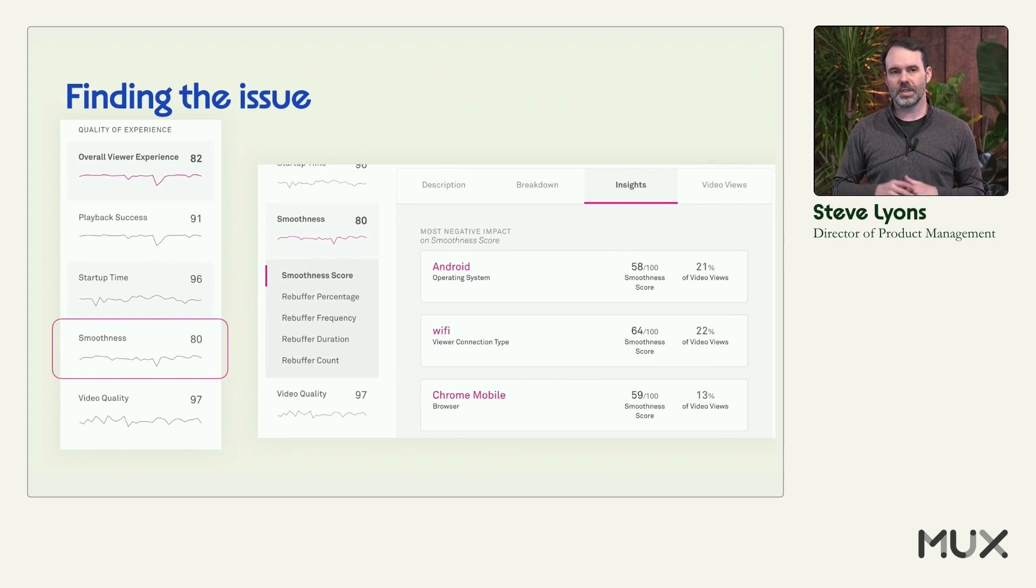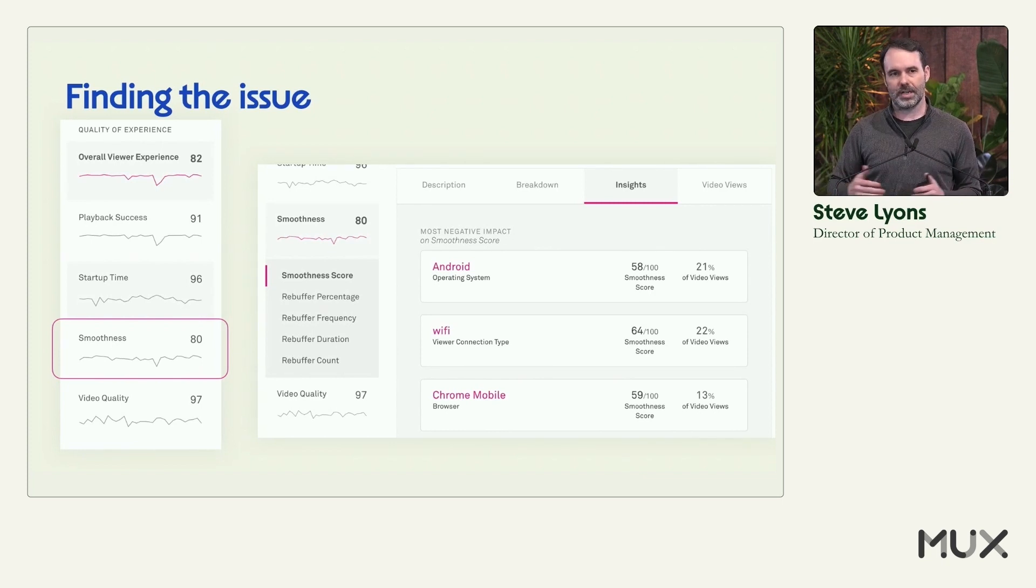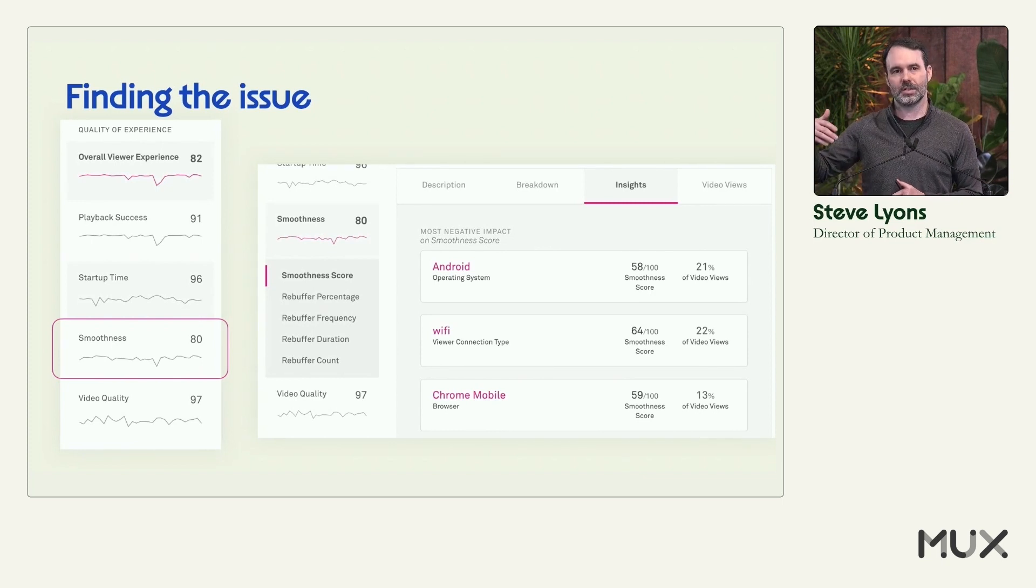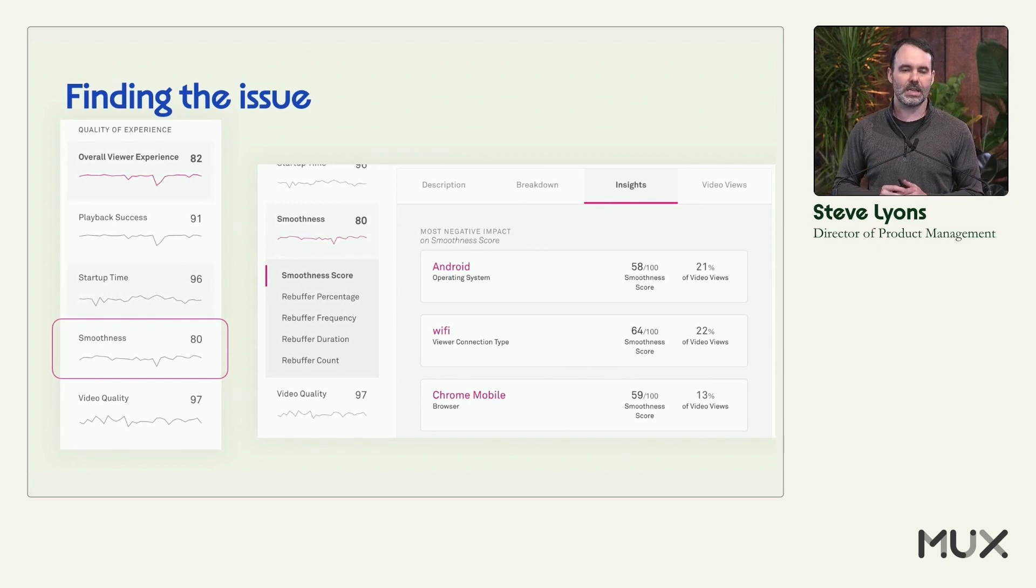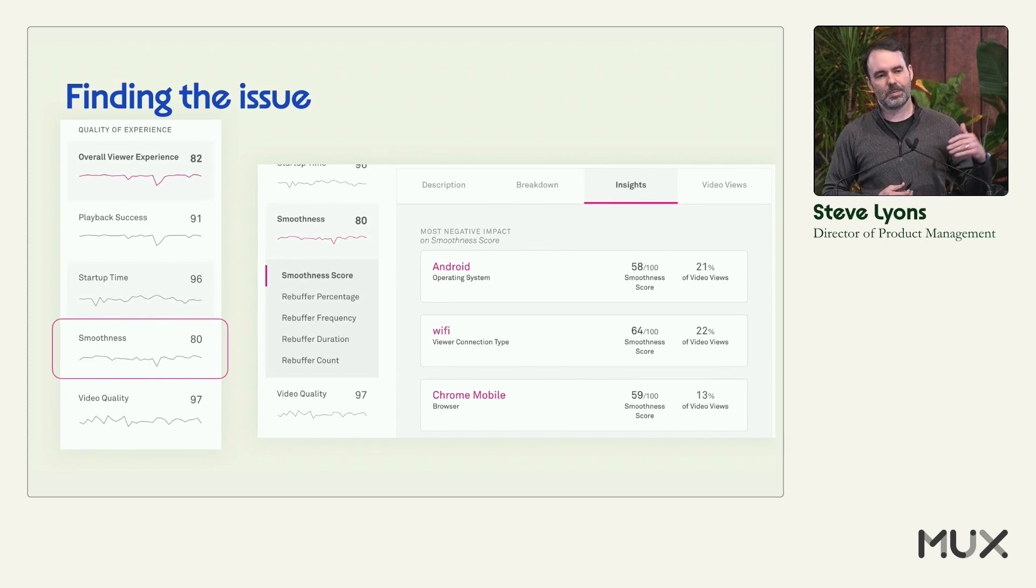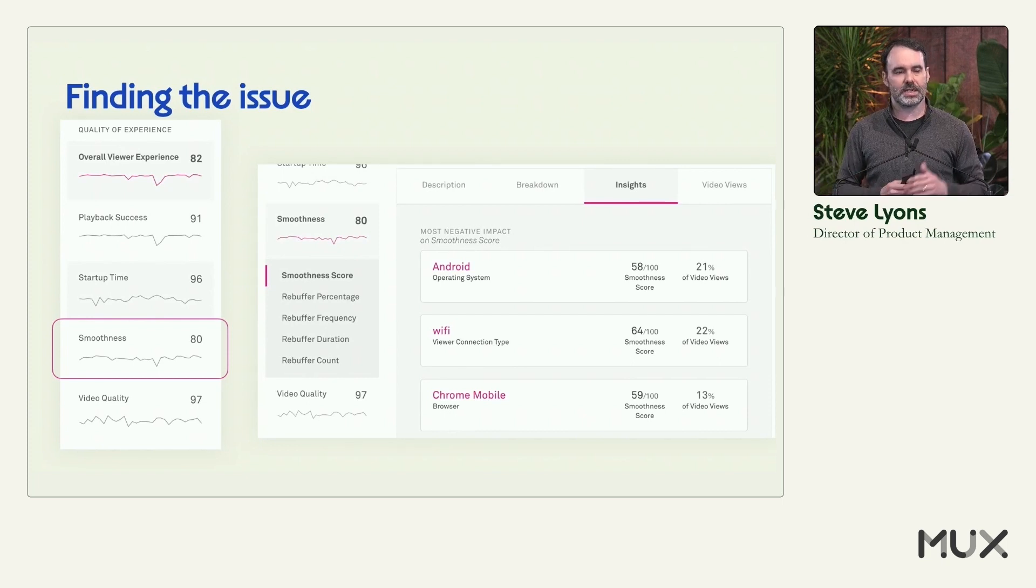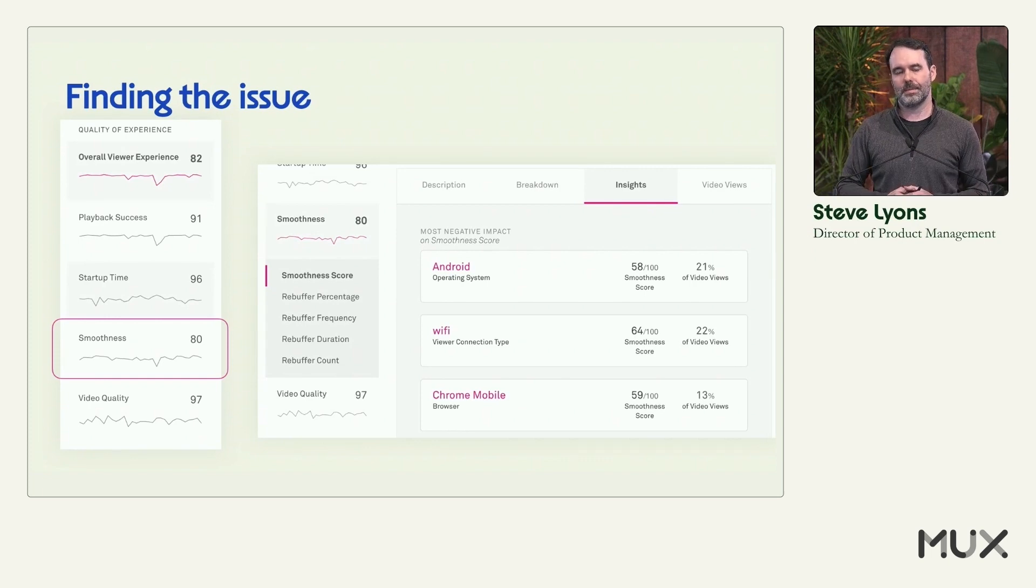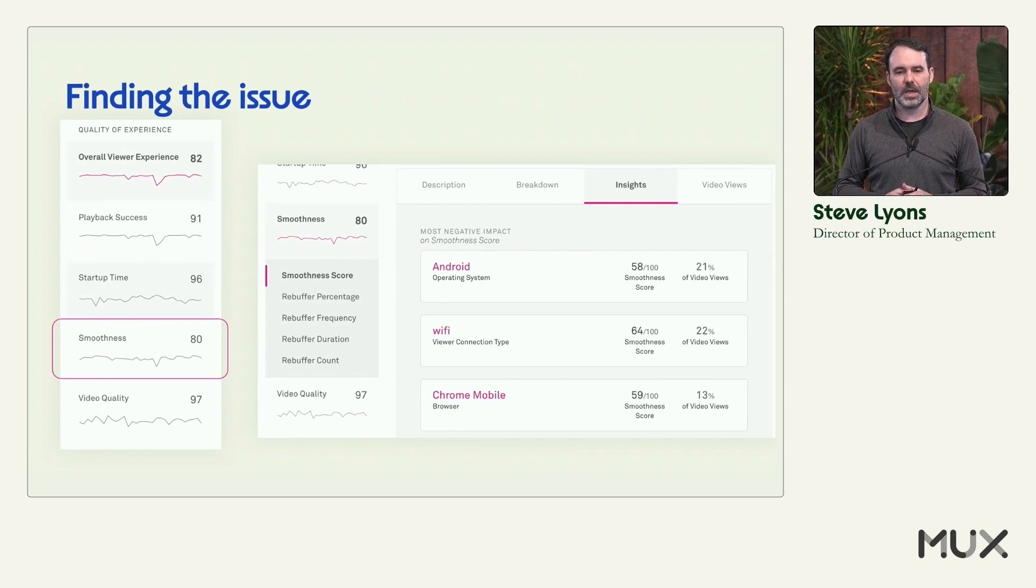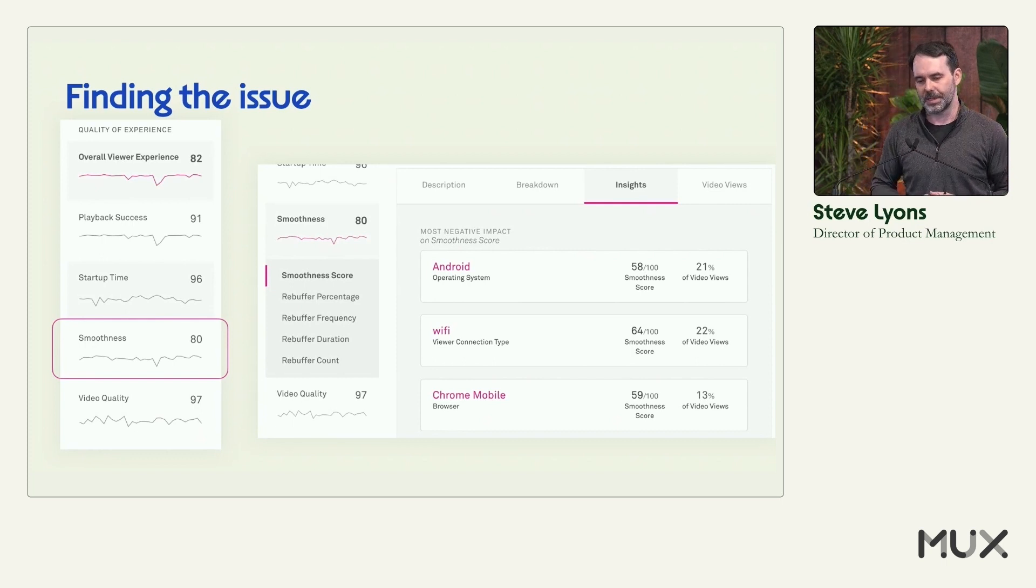So in this case, I can see clearly it's Android and Chrome Mobile. So I can start to click into there and then do the same exercise again. I can see, is it my player on mobile? Is it just something about Android? Is it the type of video I'm watching that isn't compatible with the Android operating system? So it really allows me to dig in very quickly to figure out what the problem is.